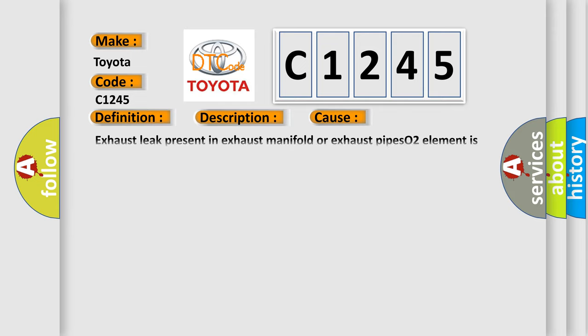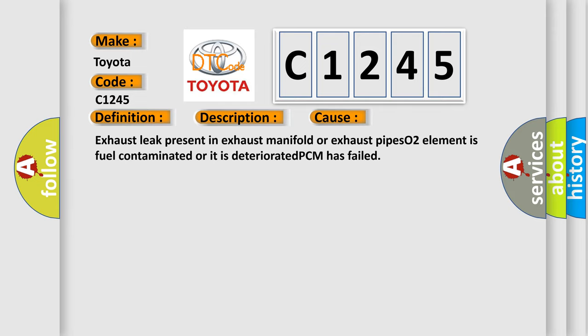This diagnostic error occurs most often in these cases: Exhaust leak present in exhaust manifold or exhaust pipes, O2 element is fuel contaminated or it is deteriorated, PCM has failed.